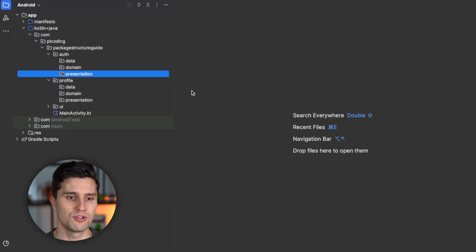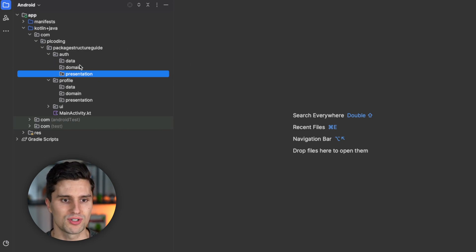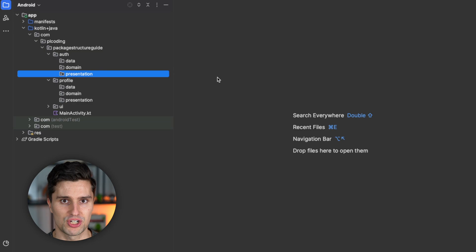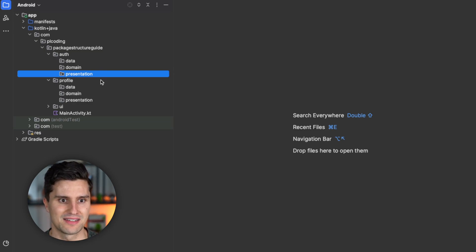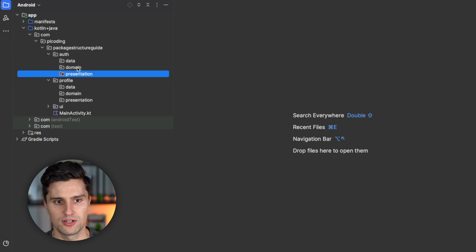Since each feature only has a limited size, you don't risk having hundreds of classes inside of a single package here, because you rarely have features that are that big.